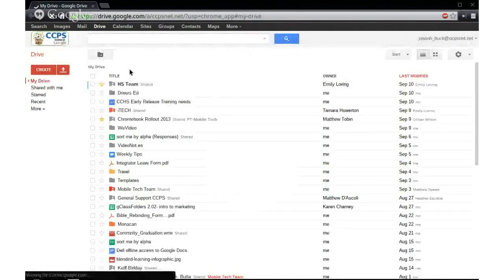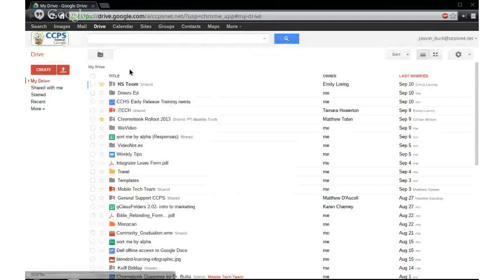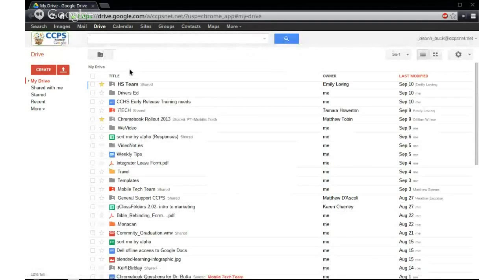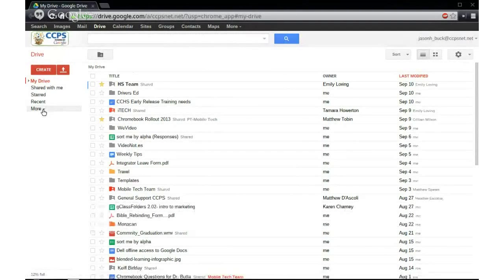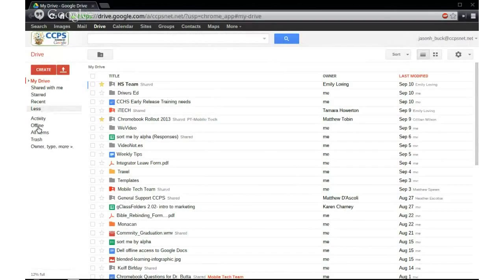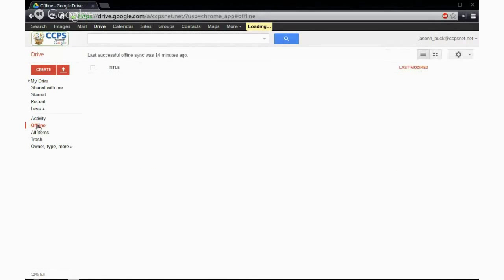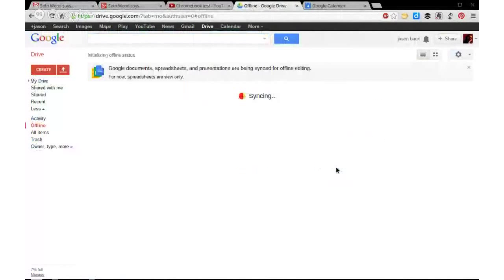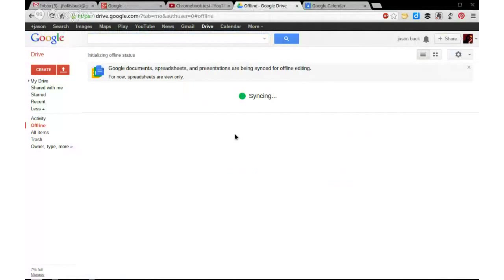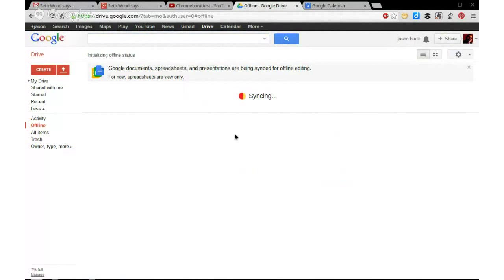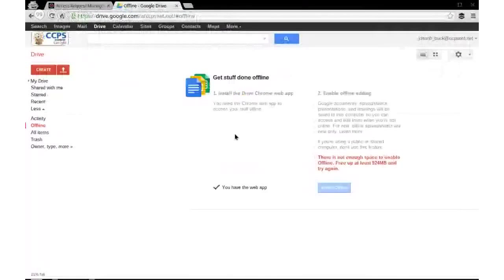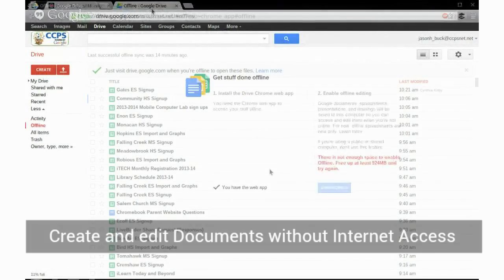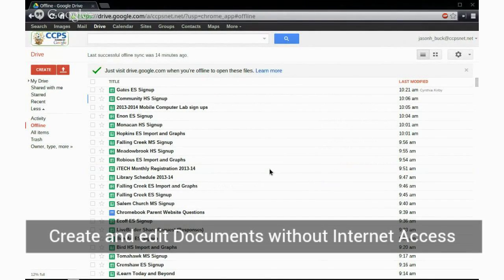One of the things here in Google Drive that we want you to do is go to the More button, go to Offline. And I've already enabled offline on mine, but you'll have a big button here that says Enable Offline. You need to click that because what that does is it syncs any Drive document that is on your Google Drive to the local drive on your Chromebook.